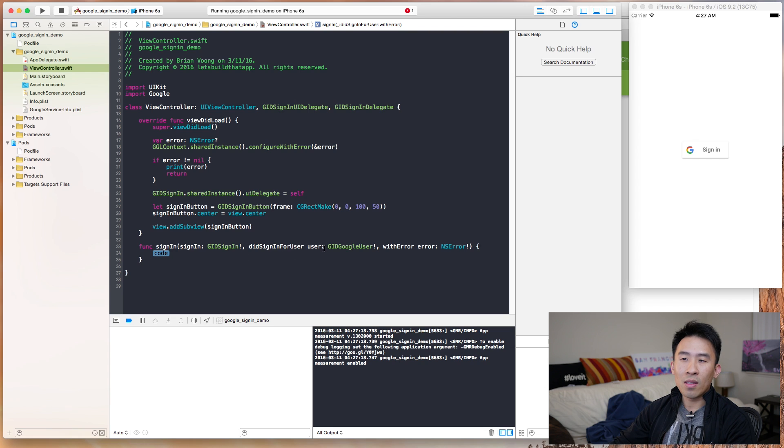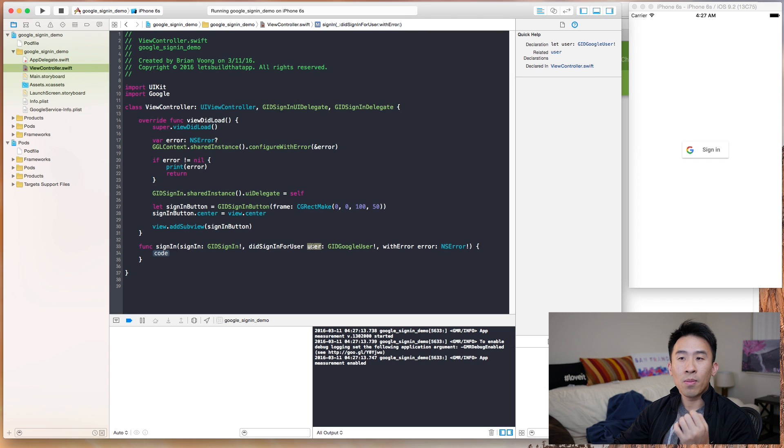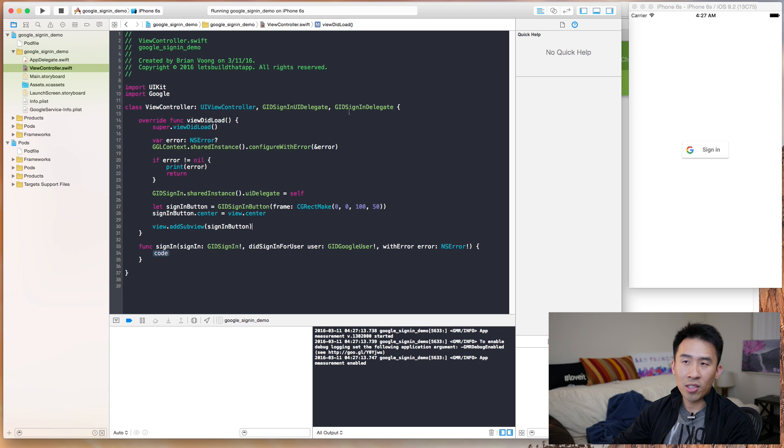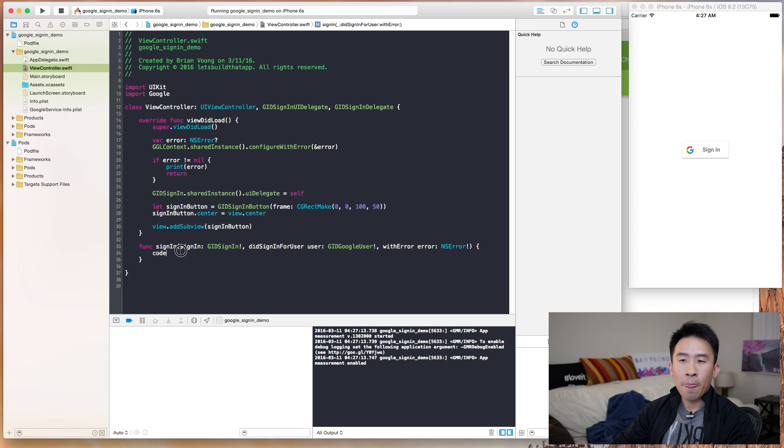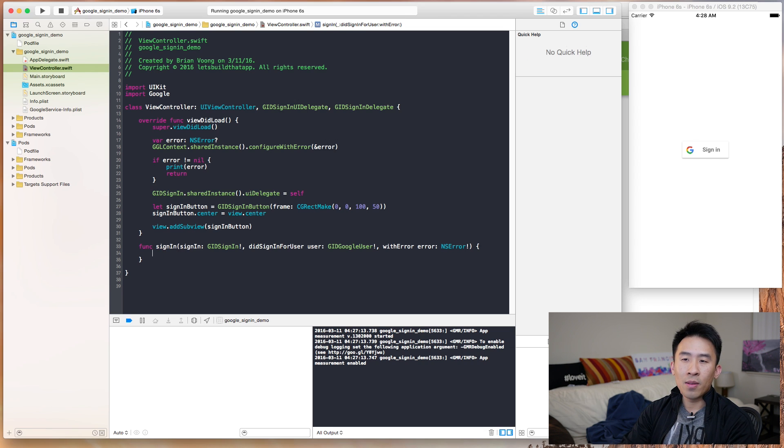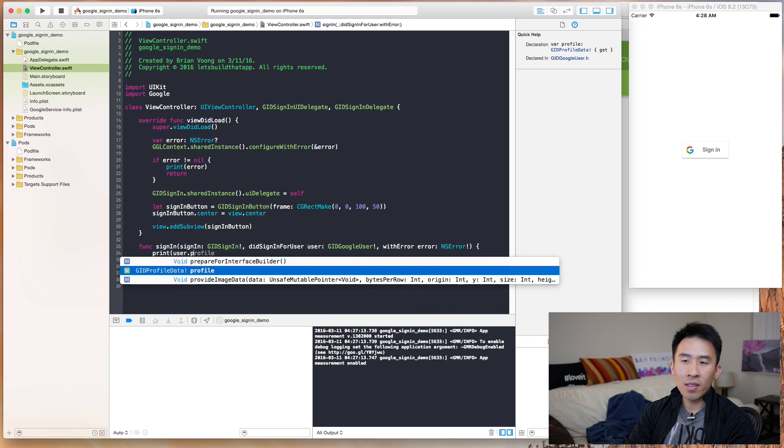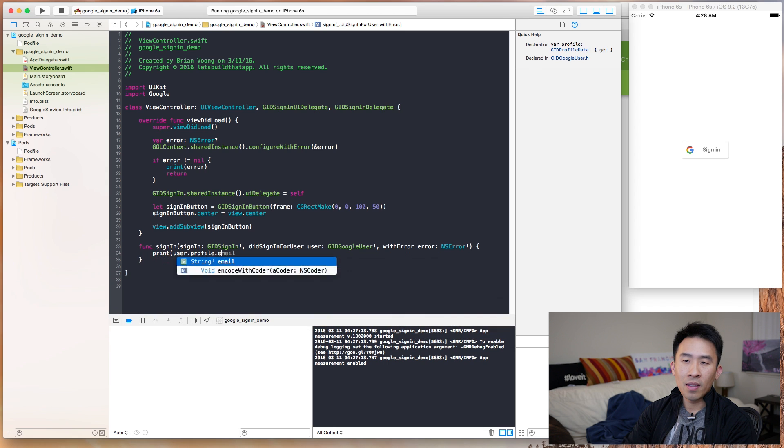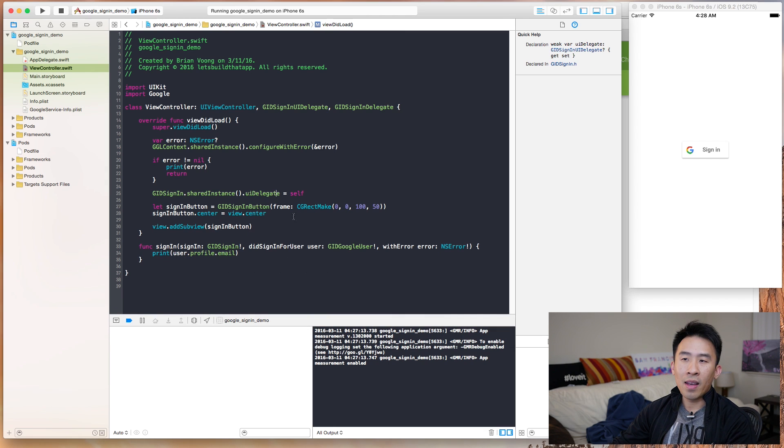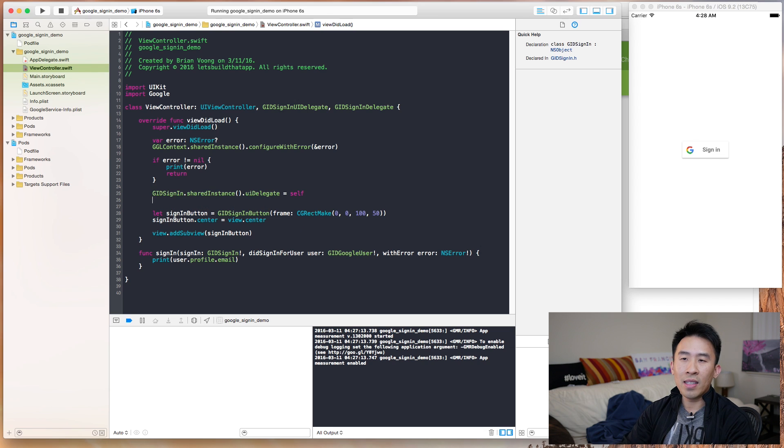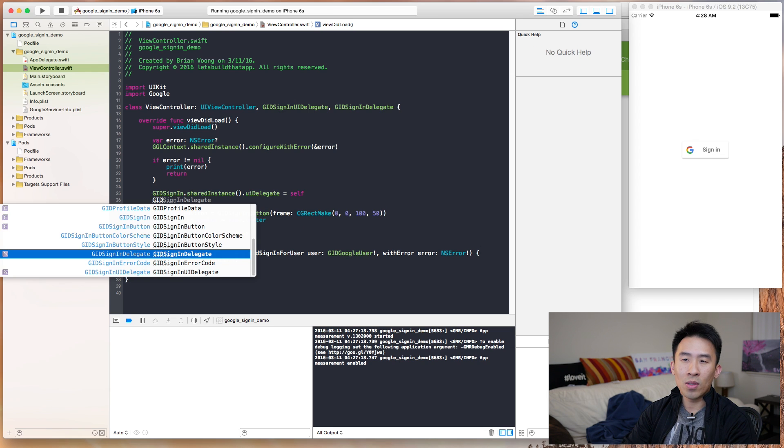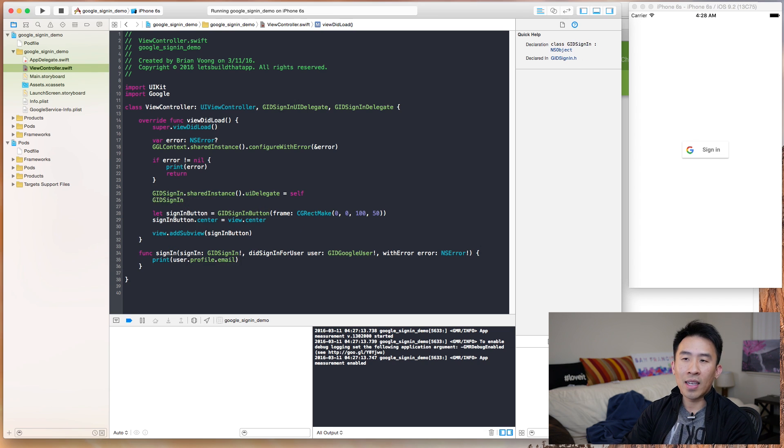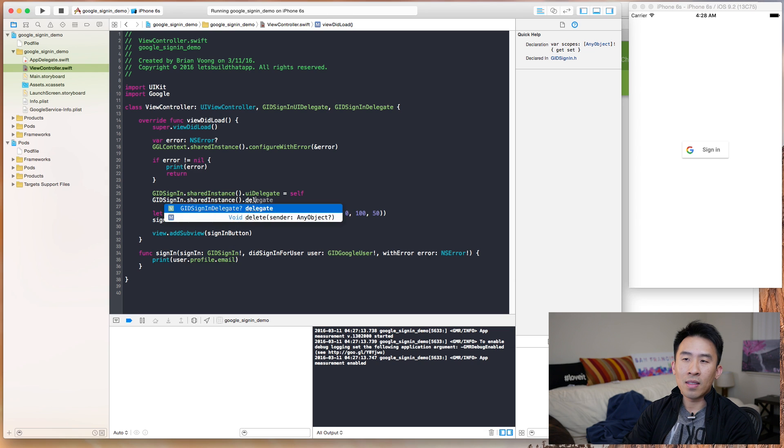And we do that because once the user signs in, we can get a handle on that user by using this method here. And this is part of the GID sign-in delegate. So, let's just print out what the user's email is, like that, okay? And this will not work unless you specify that the delegate is actually self. self.